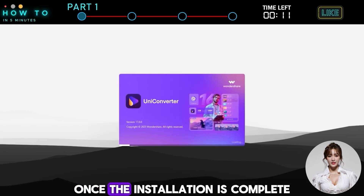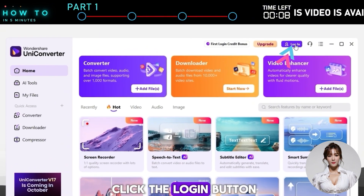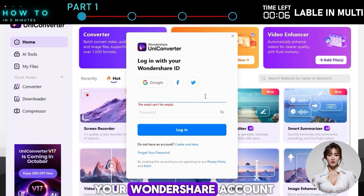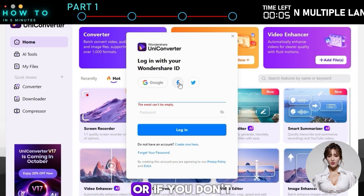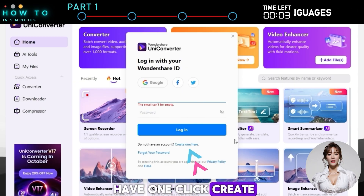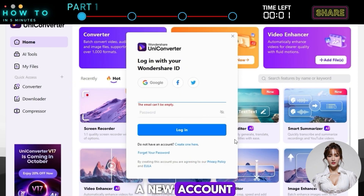Once the installation is complete, open the app and click the Login button. You can continue with your Wondershare account, or if you don't have one, click 'Create One Here' to create a new account.